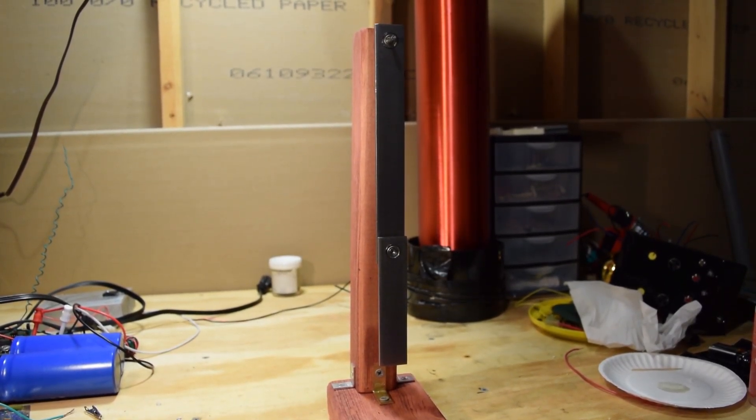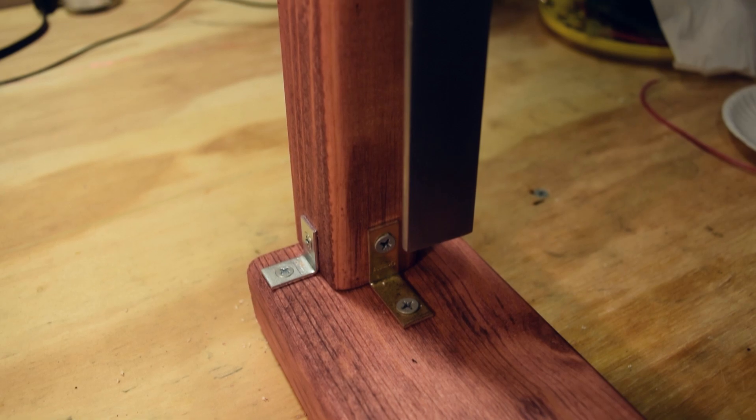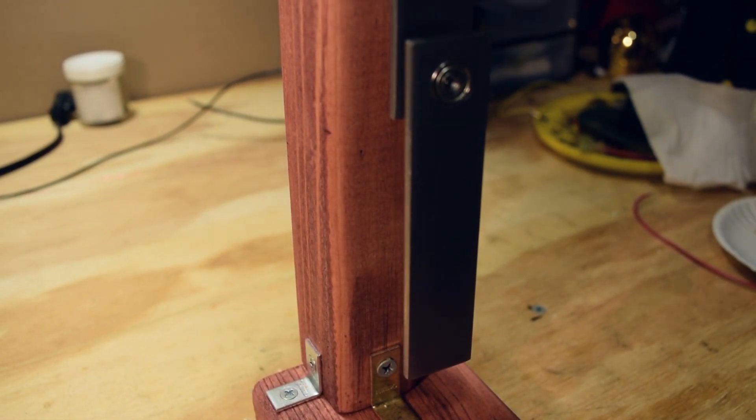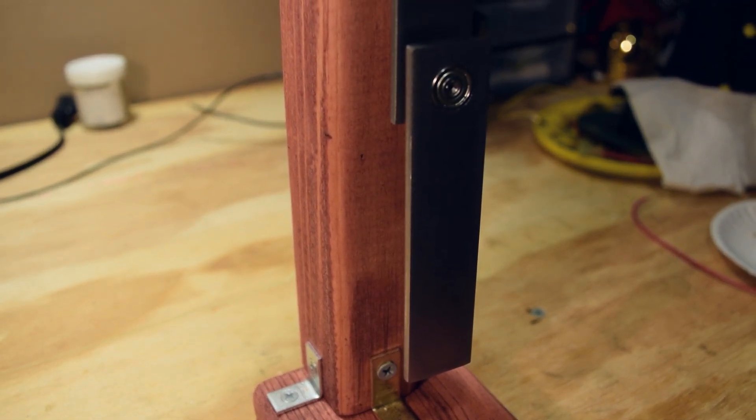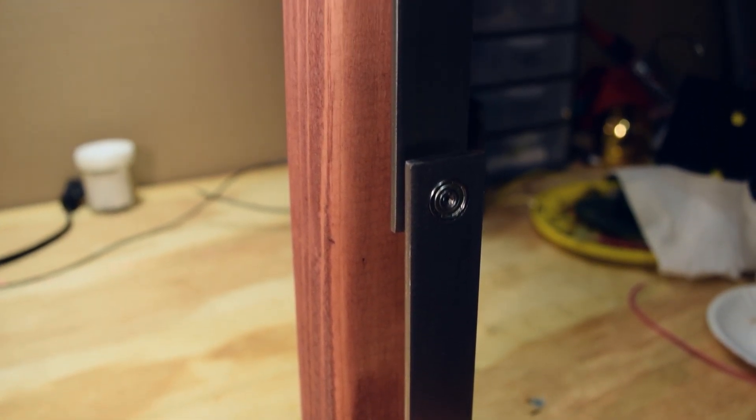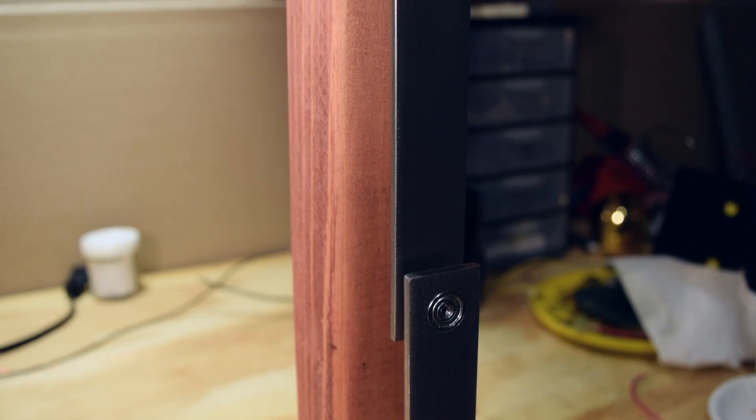I built this double pendulum as a Christmas present for my brother, and before I give it to him, I thought I'd make a quick video to show you its interesting motion.